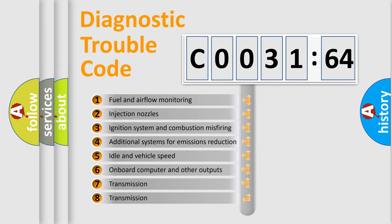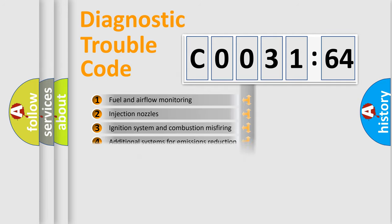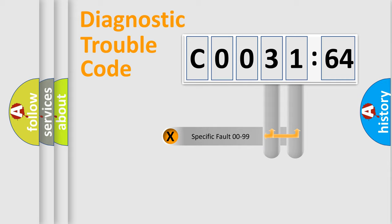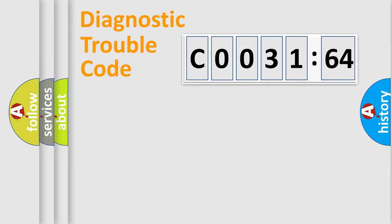The third character specifies a subset of errors. The distribution shown is valid only for the standardized DTC code. Only the last two characters define the specific fault of the group.